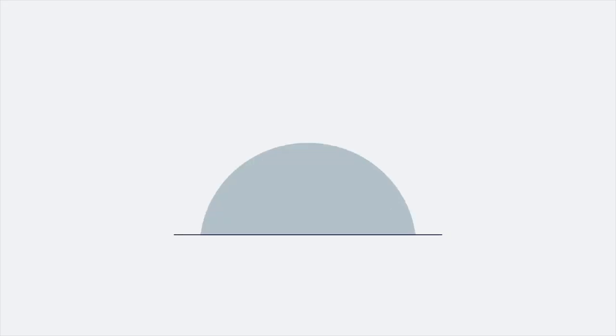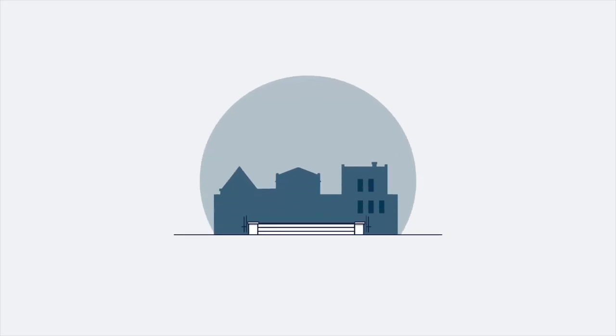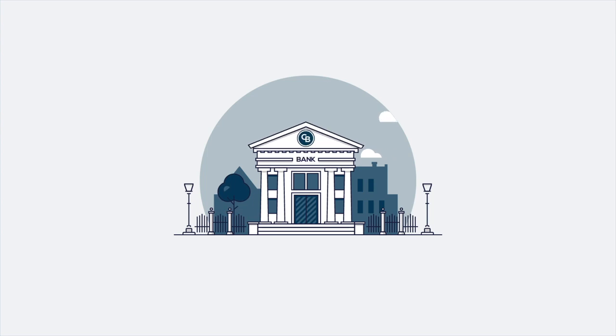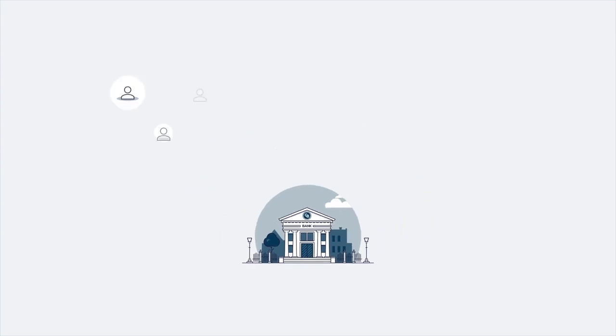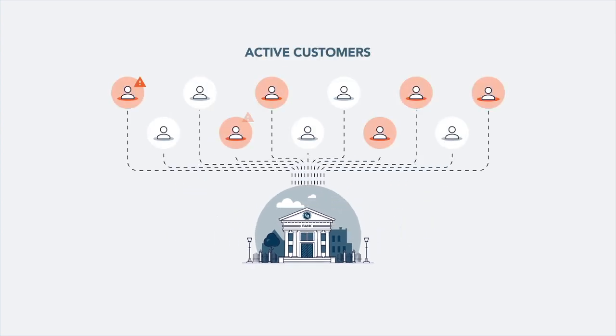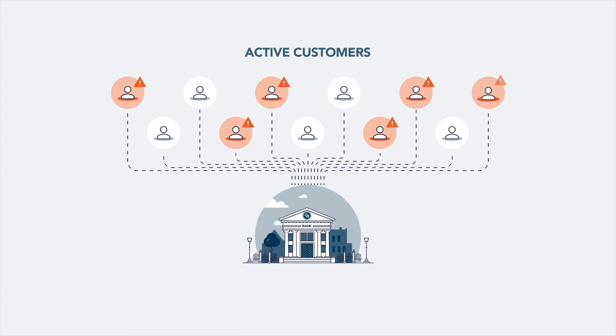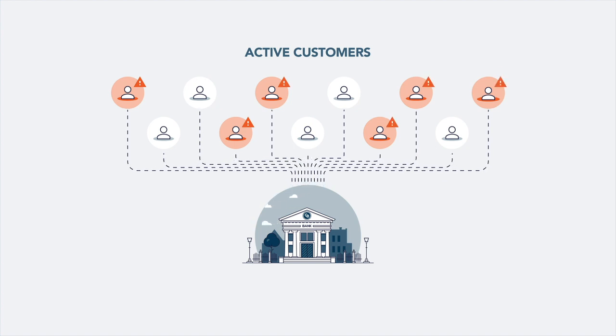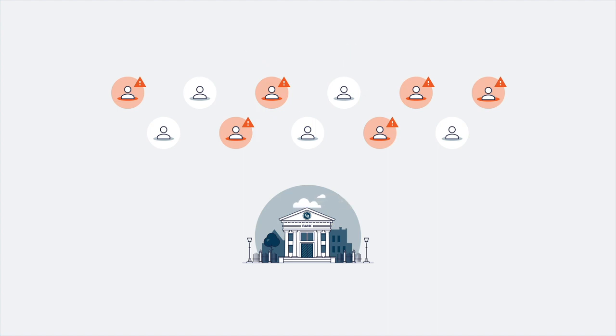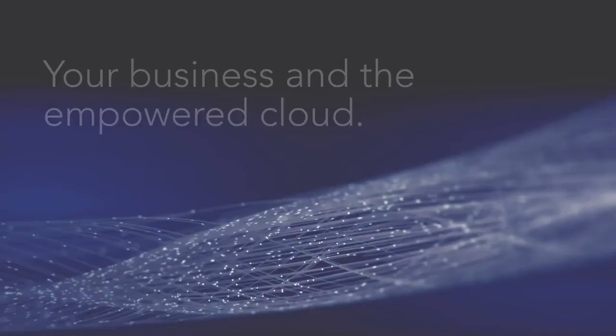With SAS Viya on Azure, Jerry was able to leverage the advanced analytics and AI capabilities of SAS seamlessly integrated with Microsoft Azure to build a variety of models for consideration. He can then rapidly operationalize the best model to enable Contoso Bank to make the right decisions for their business.